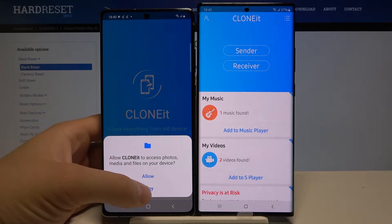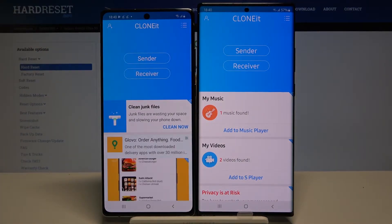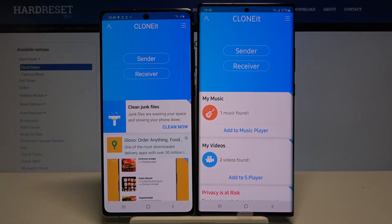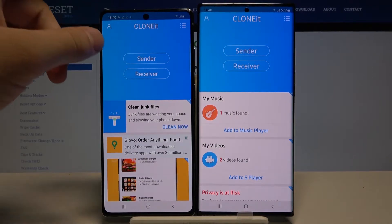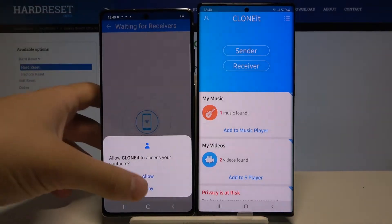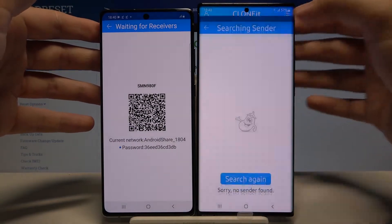Click Allow on your Samsung smartphone and accept all of the permissions. On the Note 20 Ultra it will be the same, so if you get any permission requests — for storage, location, contacts, phone — accept all of them. Now you have to click Sender on your Samsung smartphone and Receiver on your Note 20 Ultra.